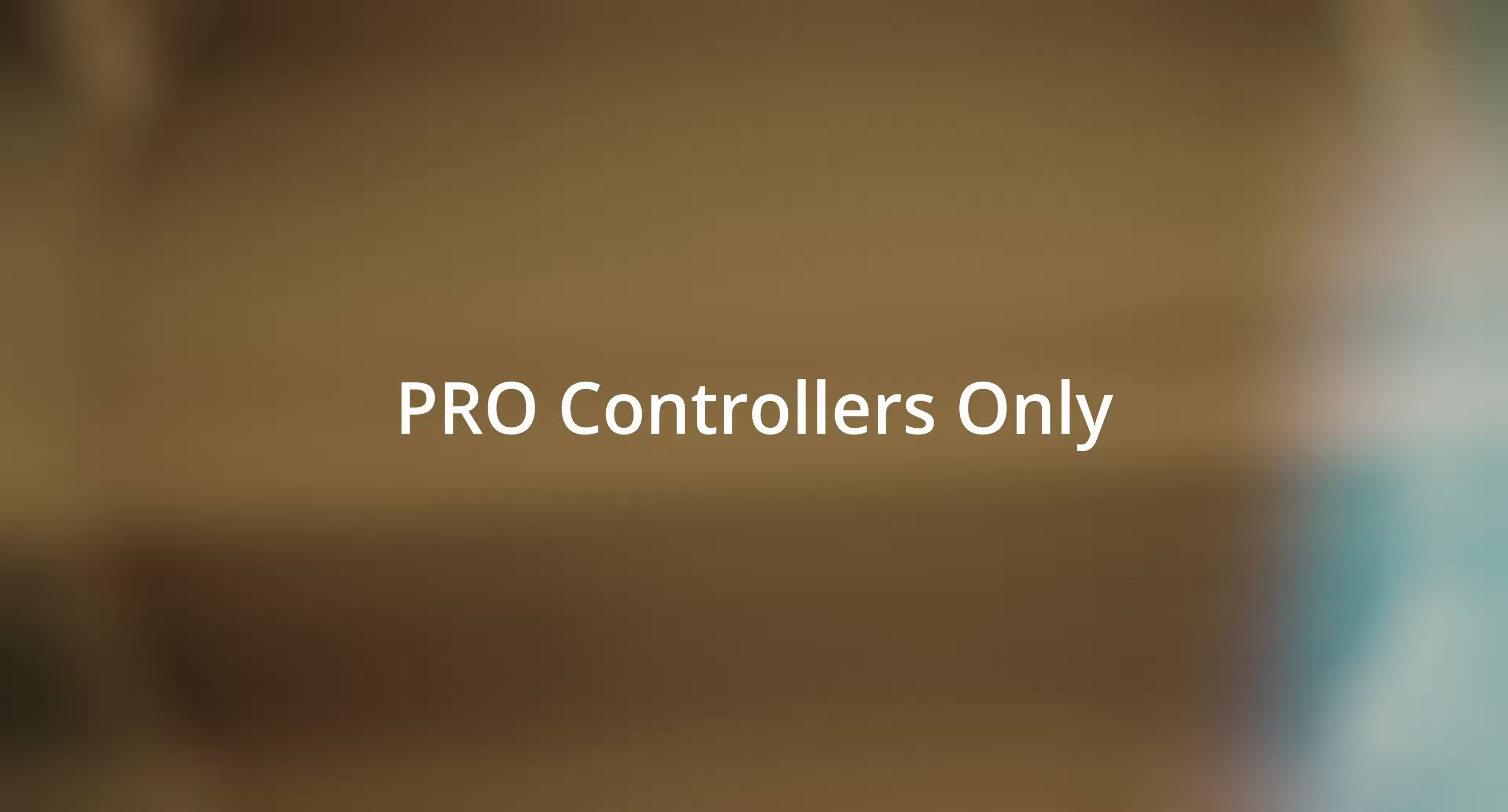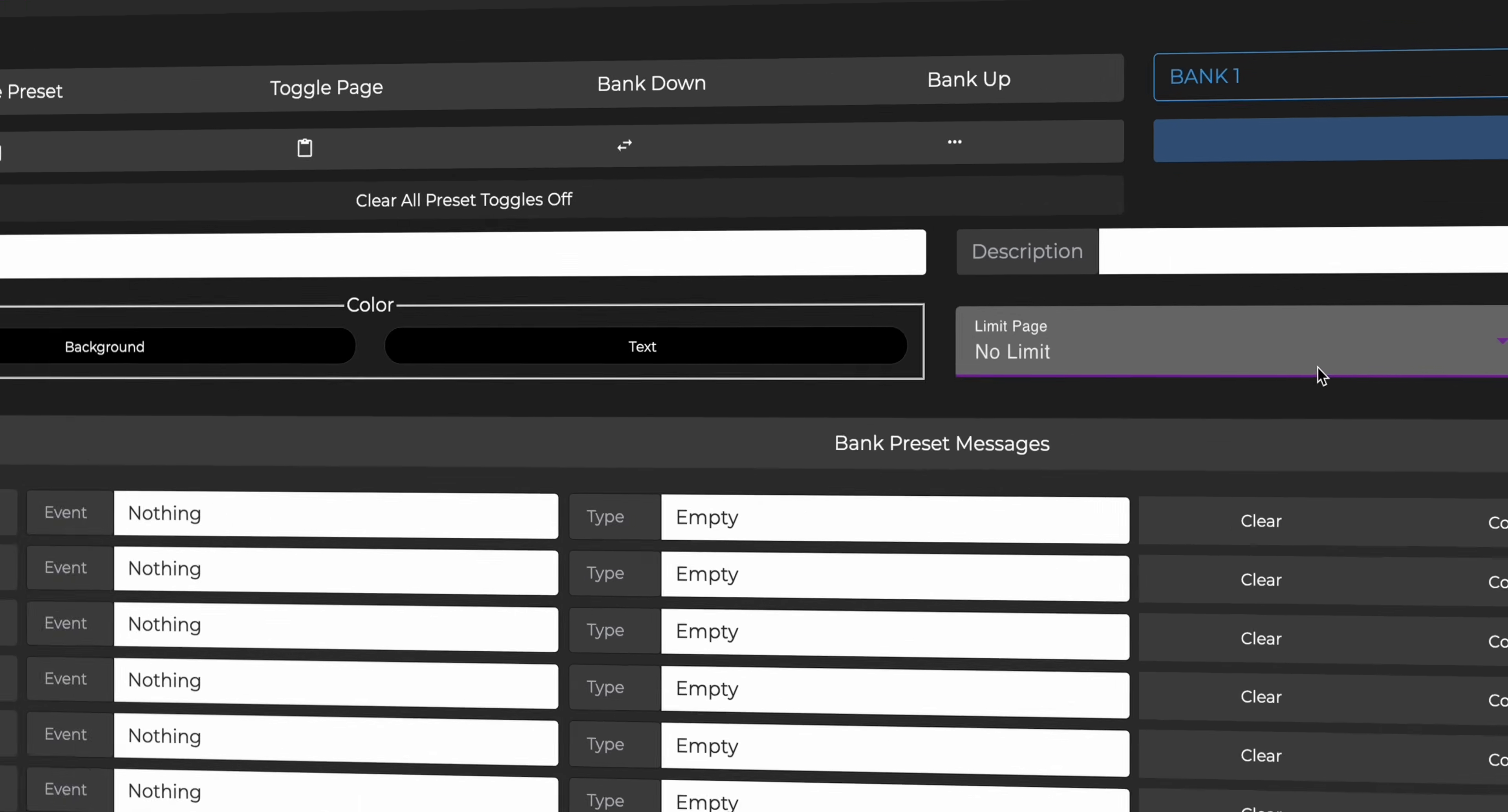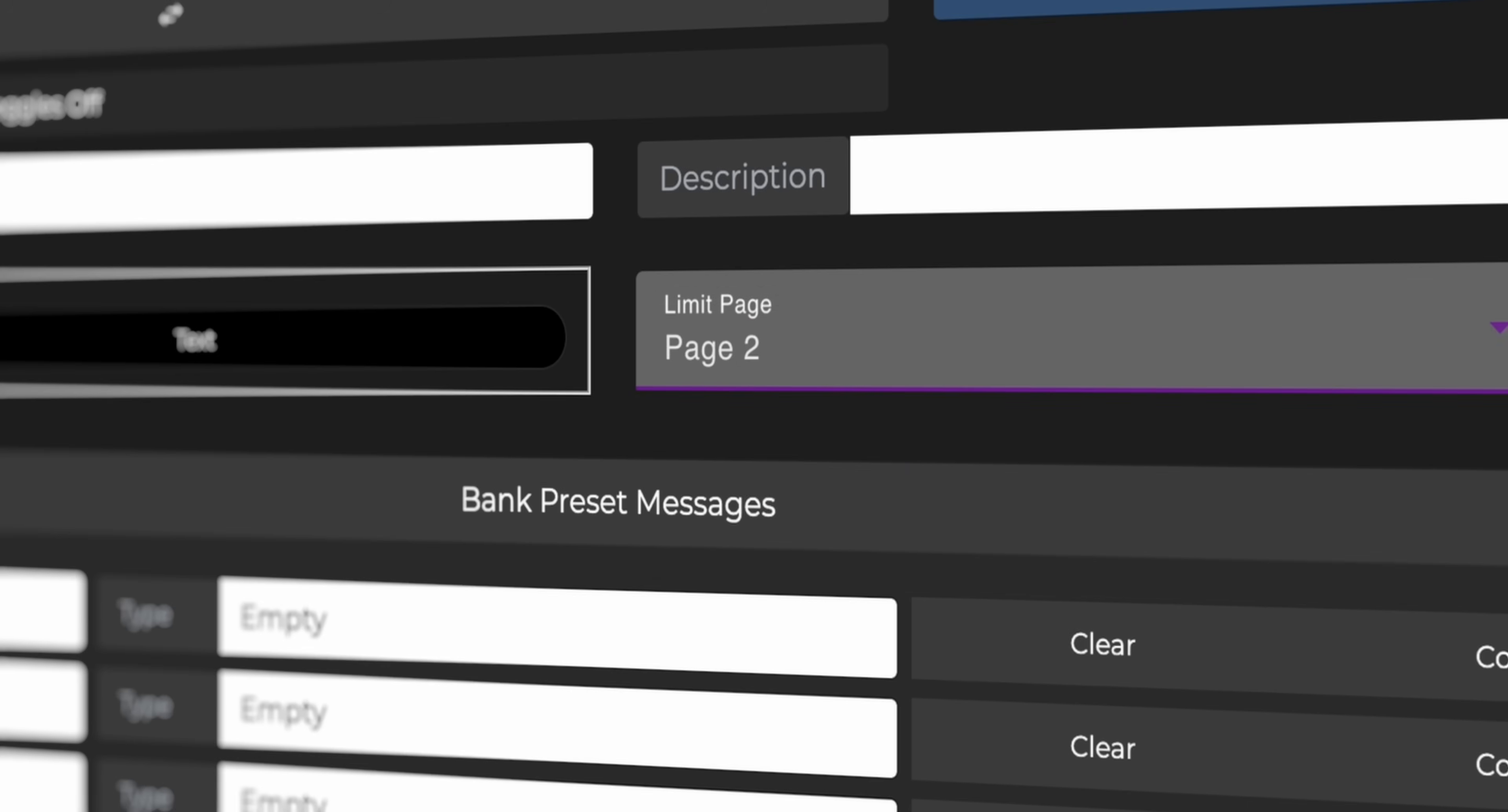Now on to some updates that are available only for the Pro models. For Pro controllers, you can now set a page limit for each bank under Bank Settings. This way you decide how many pages you want each bank to have, so you no longer needlessly scroll through unused pages.